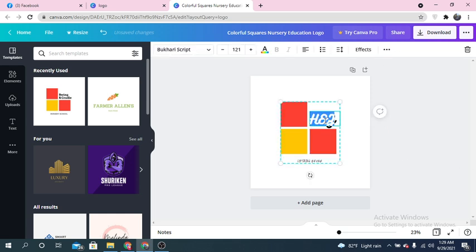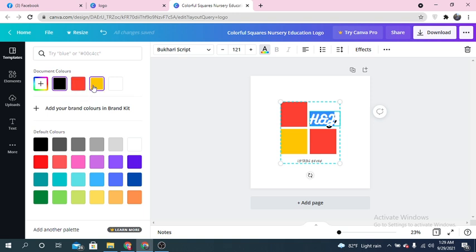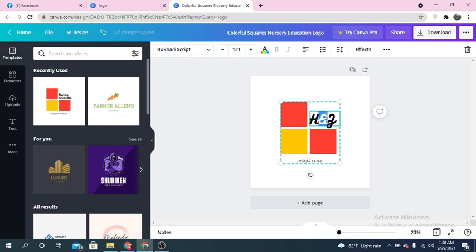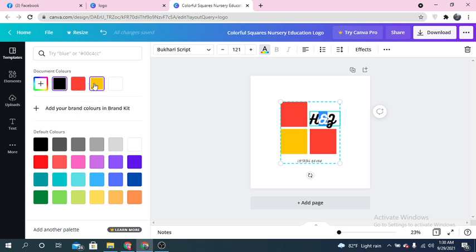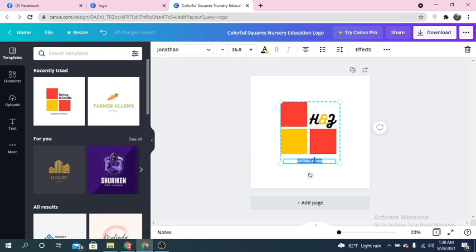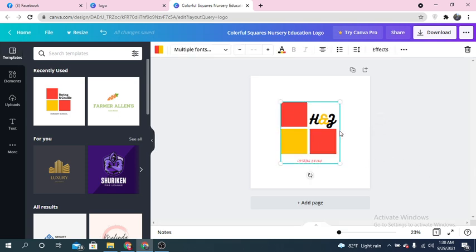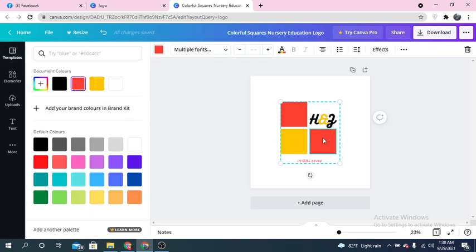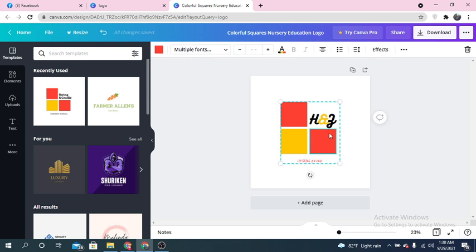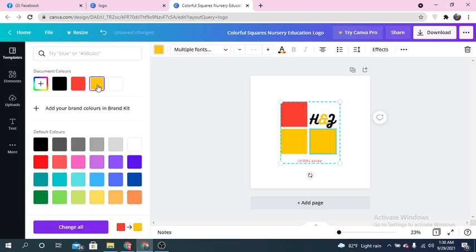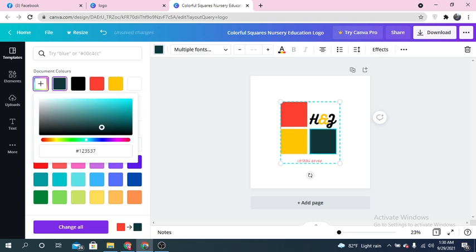You can also change the font color. Currently this text is black — select it and click 'text color' to change it. You can choose from the theme colors in the picture or choose different colors. I'm going to make this yellow — this looks perfect. You can also change the color of the boxes; select any box, click the color option, and change it to anything you want.